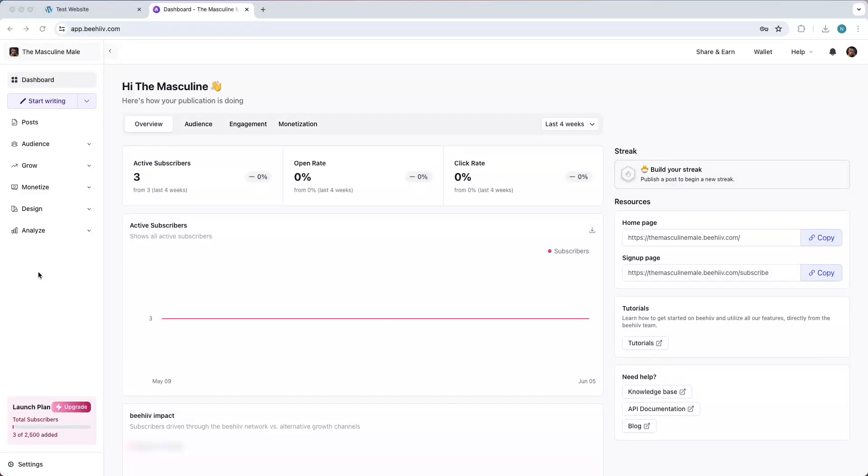In this video, I will show you how you can add beehiiv to your WordPress website. This is actually very easy and it's done within a few minutes. Once you're in your beehiiv dashboard, go to settings right here.